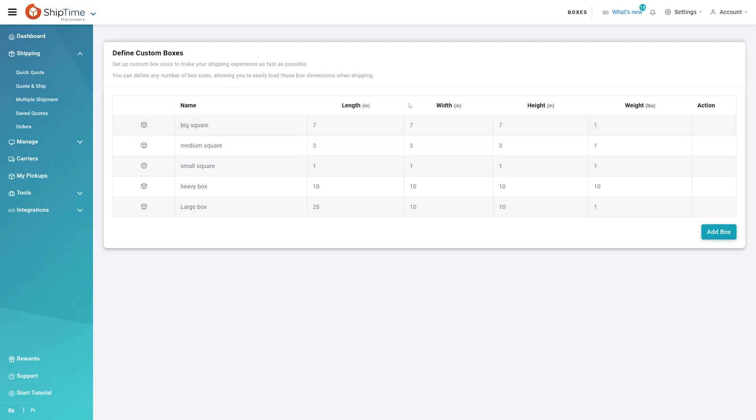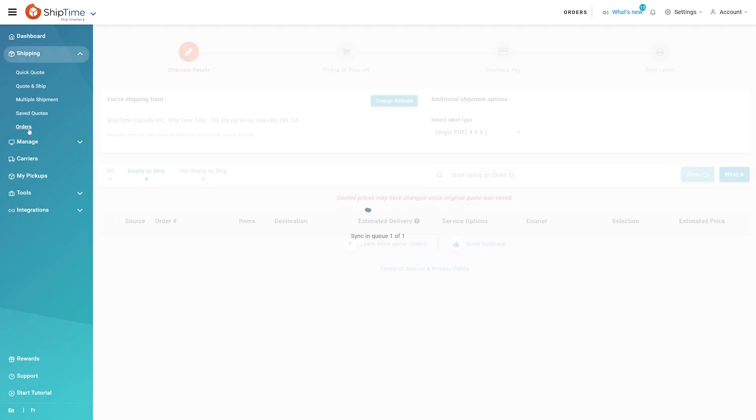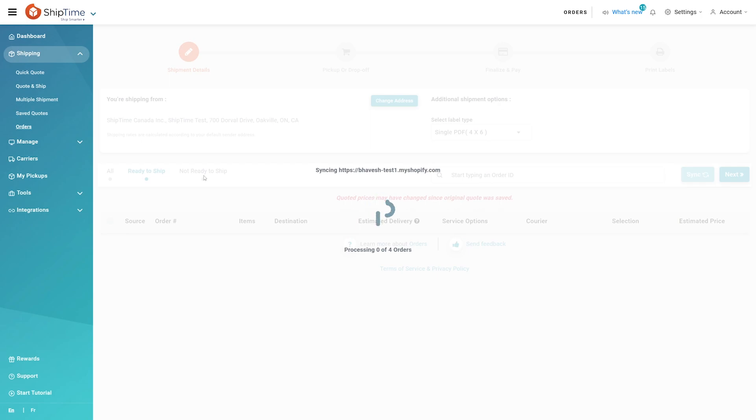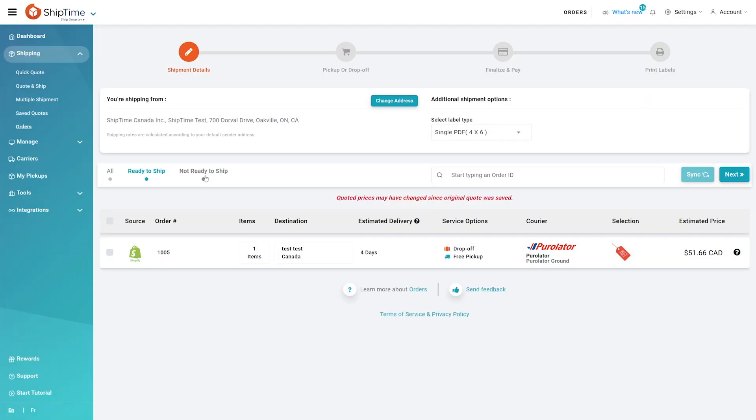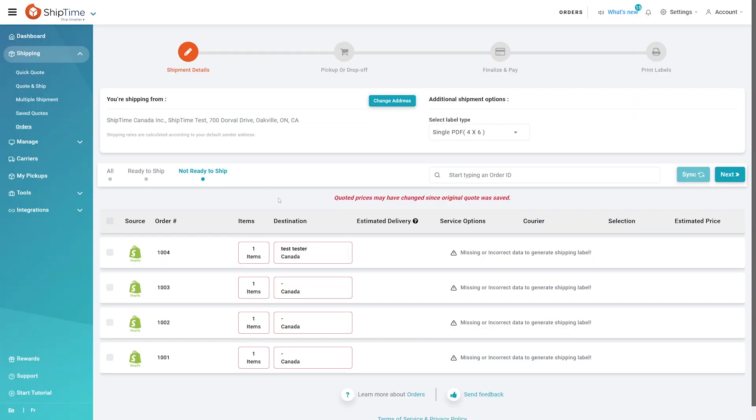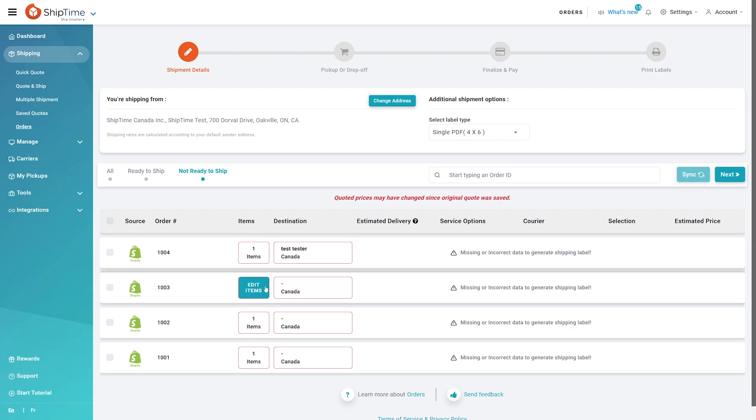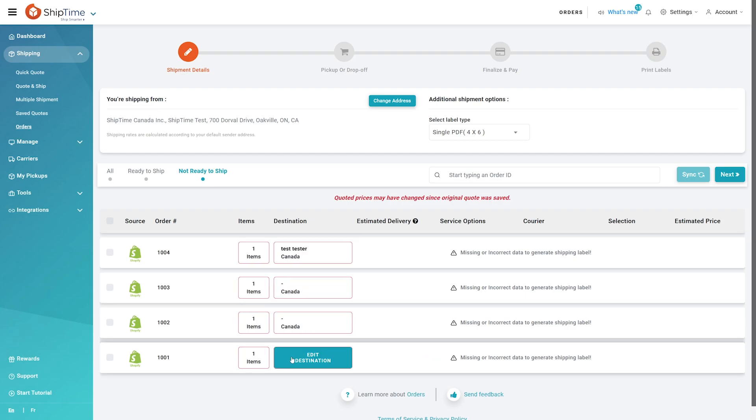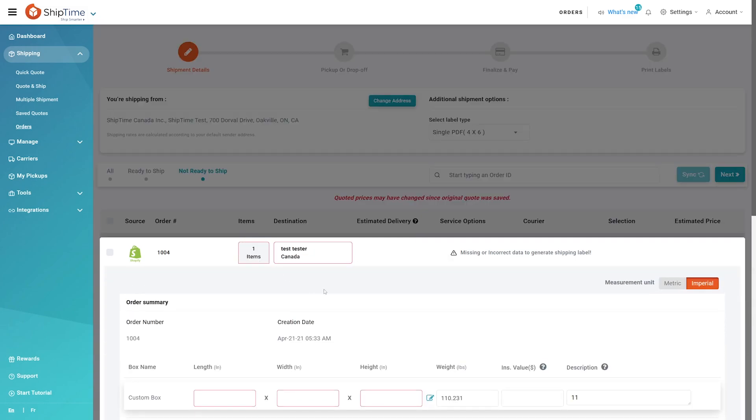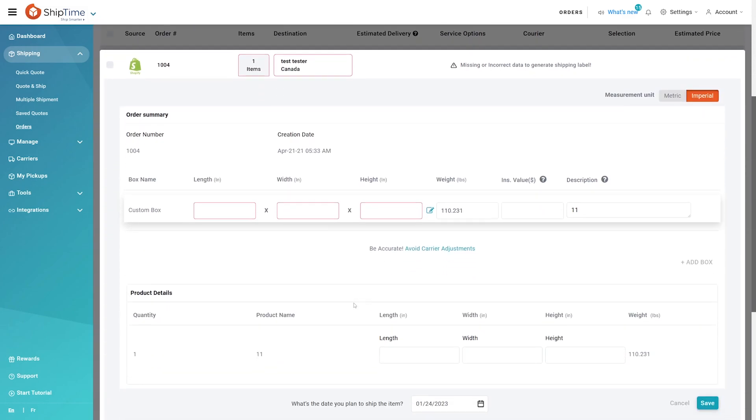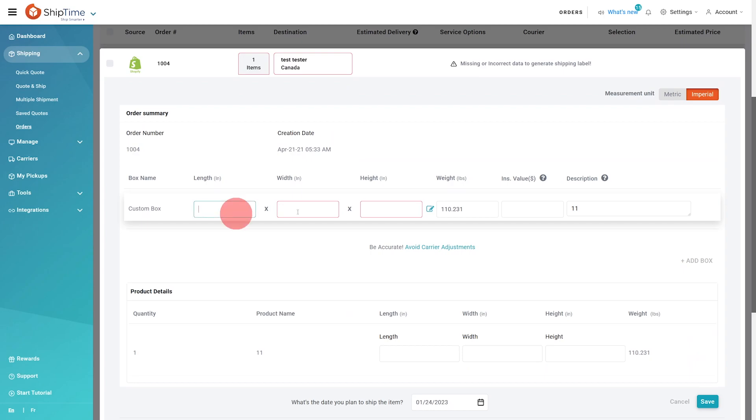You're all set to fulfill your orders and send them on their way. To fulfill an order, in the side menu, click on Orders in the Shipping section. In the Not Ready to Ship section, our system will analyze the order information and alert you to ones that require your attention. They may be missing items or customer information required to generate a shipping label.